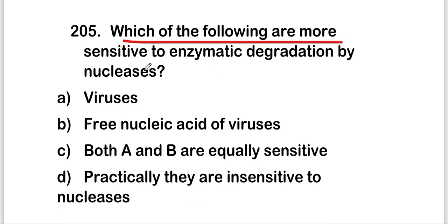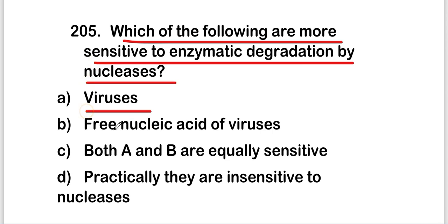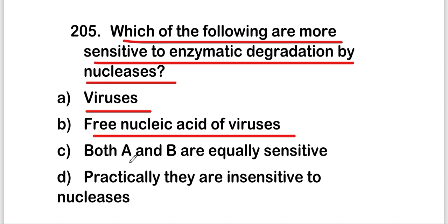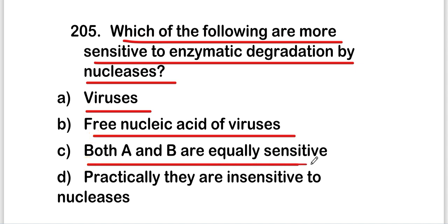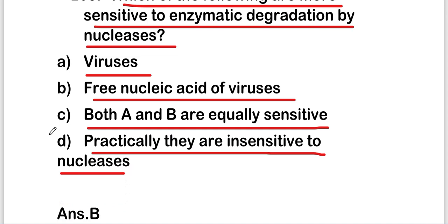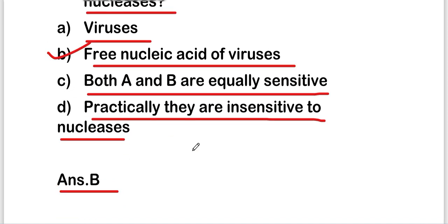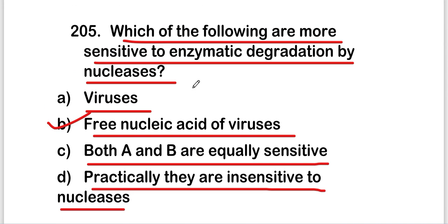The next question is: which of the following are more sensitive to enzymatic degradation by nucleases? Options are viruses, free nucleic acid of viruses, both A and B are equally sensitive, or practically they are insensitive to nucleases. The right answer is option B, that is free nucleic acid of viruses, which are more sensitive to enzymatic degradation by nucleases.